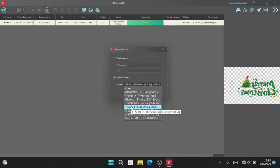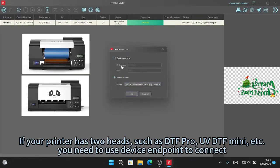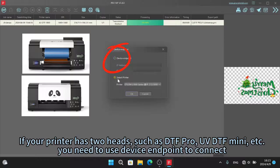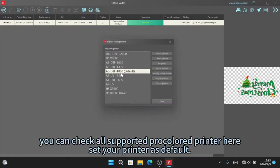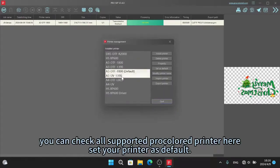If your printer has two heads, such as DTF Pro, UV DTF Mini, etc., you need to use device endpoint to connect. You can check all supported pro colored printer here. Set your printer as default.